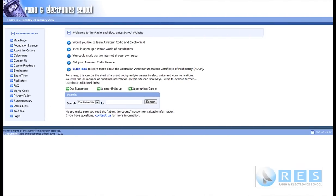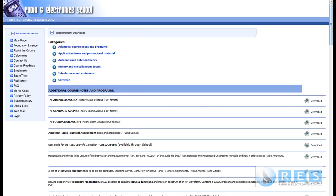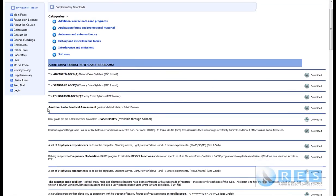If you're watching these tutorials on a DVD or CD from the Radio Electronics School, you'll find a document folder containing a copy of the practical assessment check sheet and the LCD, along with the ACMA regulations. If you want the latest ones you can get them from the ACMA website, the WIA website, or the Radio and Electronic School website under the supplementary section, where you can download the Amateur Radio Practical Assessment.